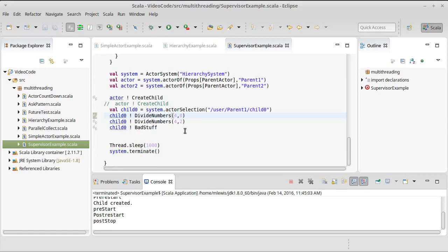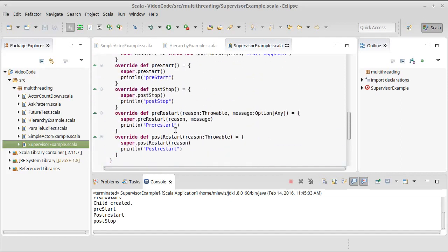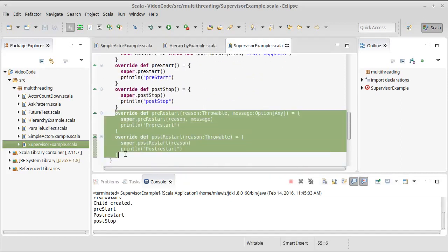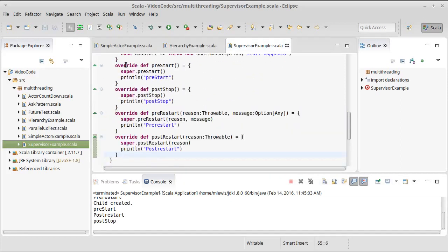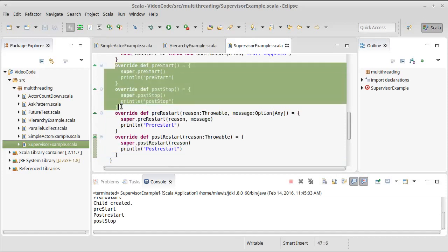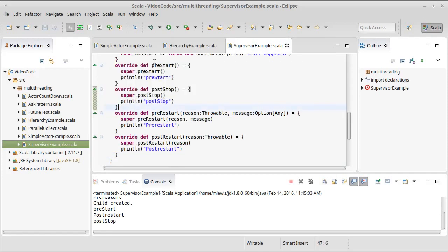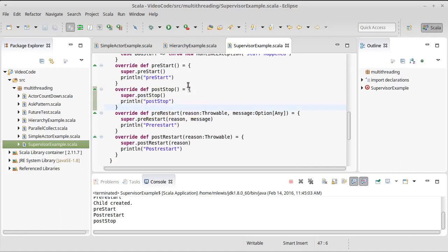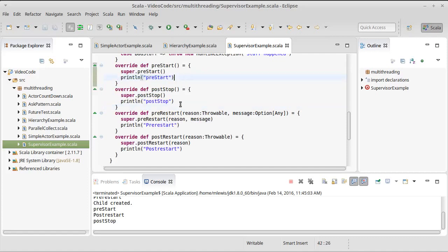So, once again, what you're mainly going to do is you're not going to write these two methods very often. Most of the time, if you have resources that are associated with an actor, you're going to override these and make it so that these do what you need for acquiring the resources or freeing up the resources.